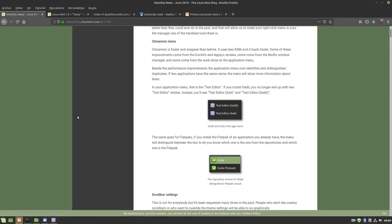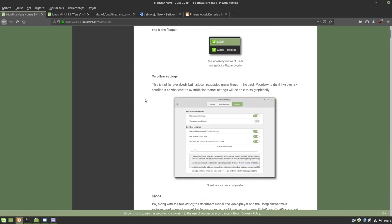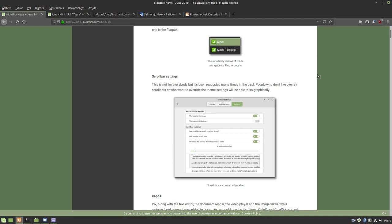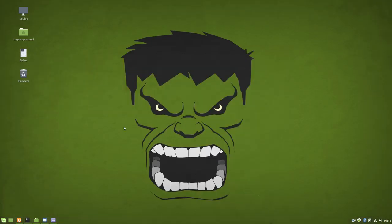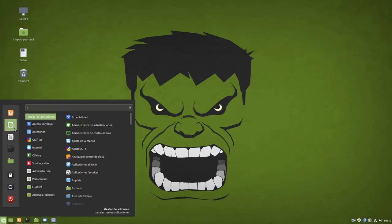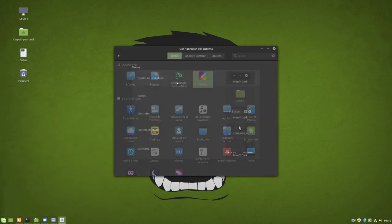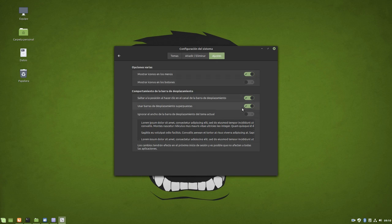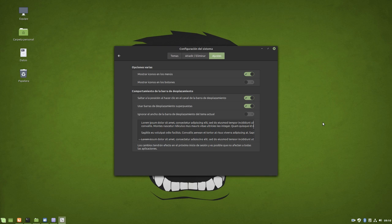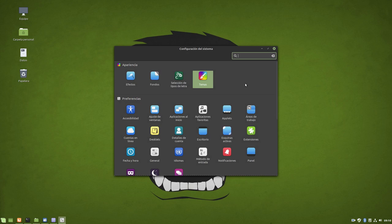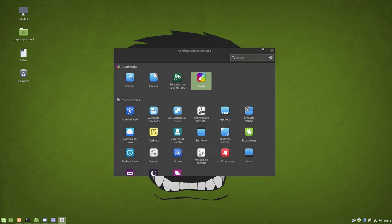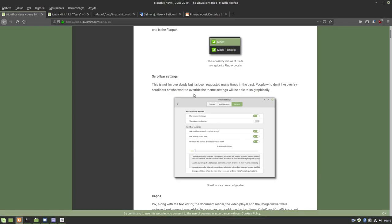What else do we have here? We have the scrollbar that can now also be disabled, as explained here. Adjust the scrollbar - this isn't for everyone, but it has been requested many times in the past. People who don't like superimposed scrollbars or who want to override the theme setting can do so graphically. You enter themes, settings, and here you see there's an option to ignore the current theme's scrollbar width and also another option to disable the use of superimposed scrollbars. I don't touch it, it really doesn't bother me.